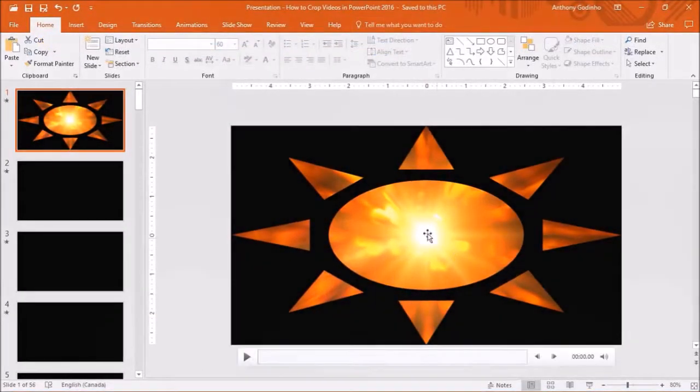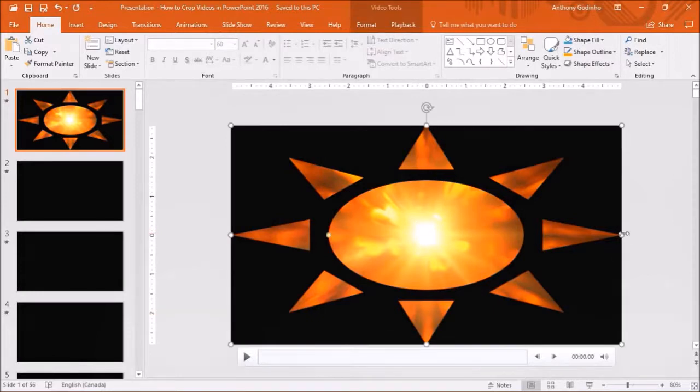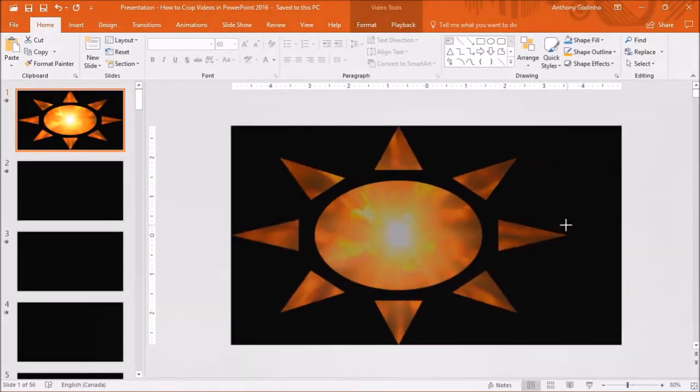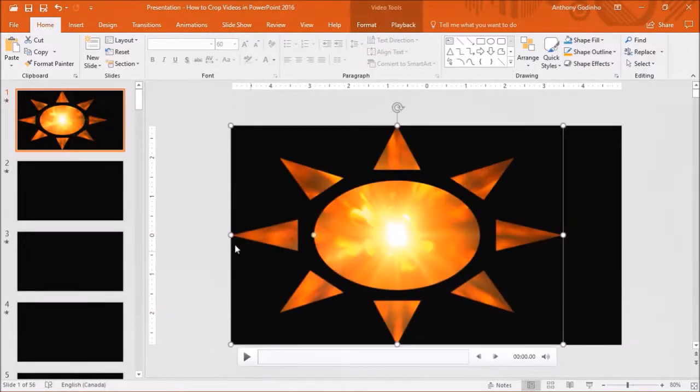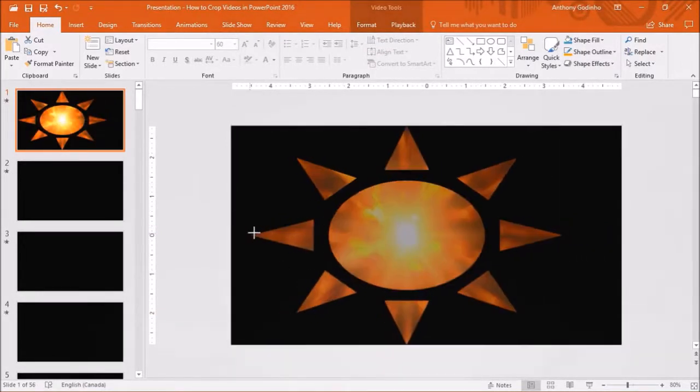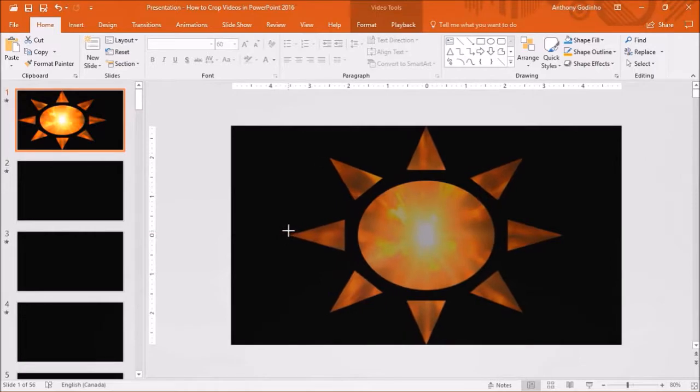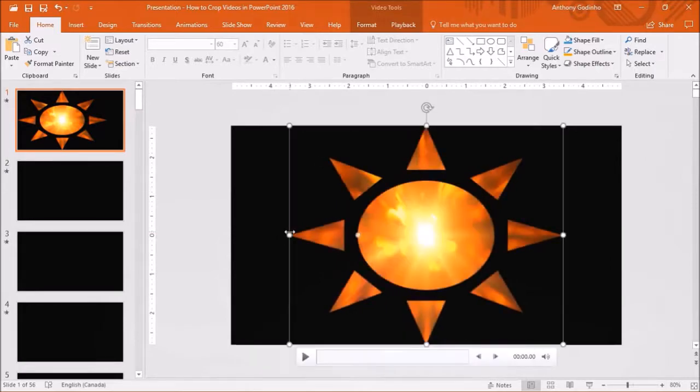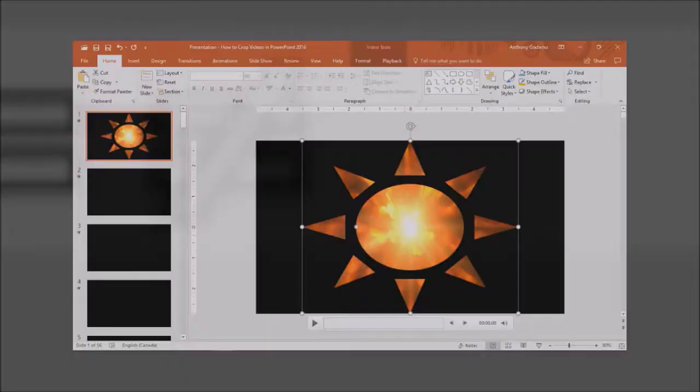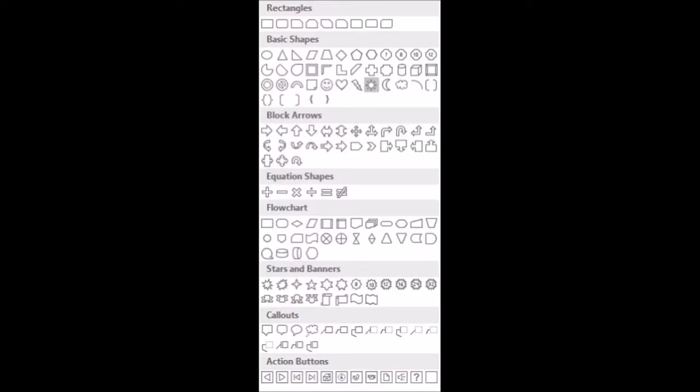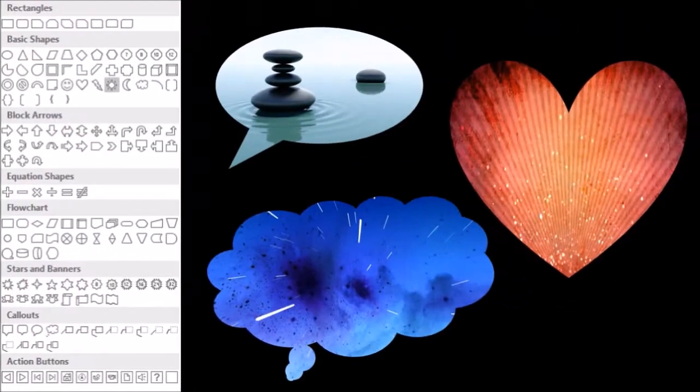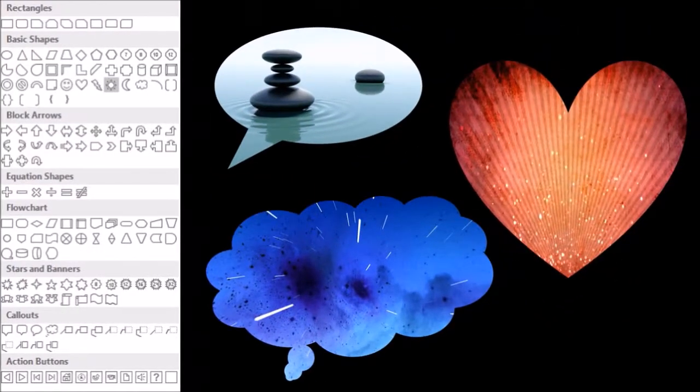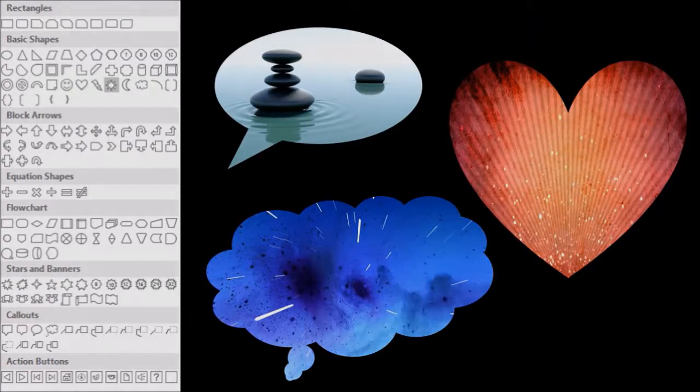I can then adjust the shape by using the handles on either side like so. Similarly, you can use any of these shapes to create other video shapes. And here are some more examples of video shapes that I created in PowerPoint.